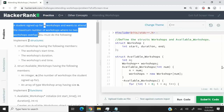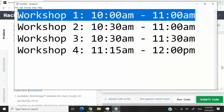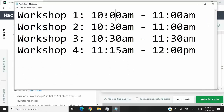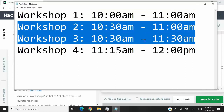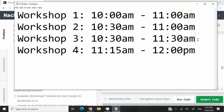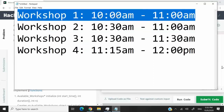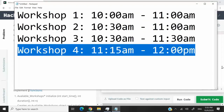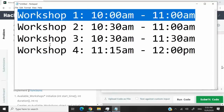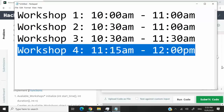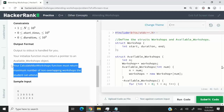A student signed up for a certain number of workshops and wants to attend the maximum number without any overlapping issues. For example, if I'm attending workshop 1 from 10 a.m. to 11 a.m., workshops that start before 11 a.m. overlap and can't be attended. But workshop 4, which starts after workshop 1 ends, can be attended — say, 15 minutes later until 12 p.m.